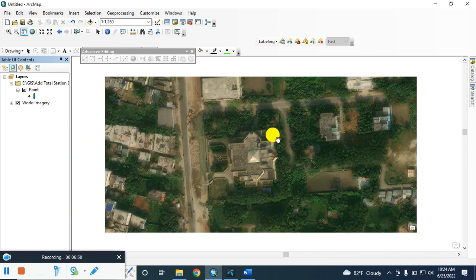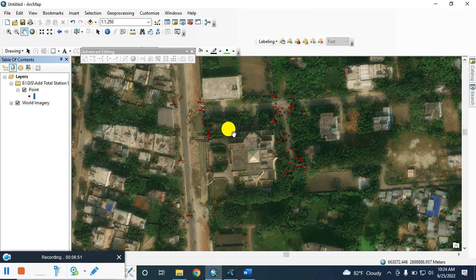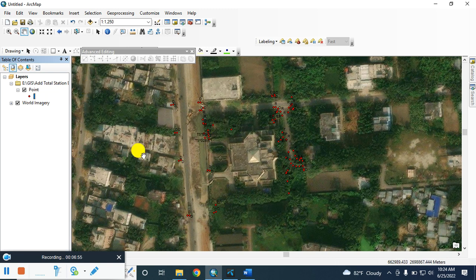So in this way you can add your total station data in ArcGIS. Thanks for watching, please subscribe to my channel. Thank you.